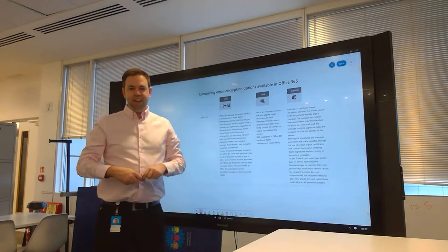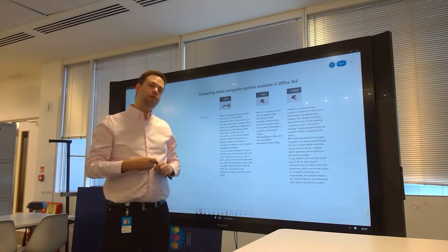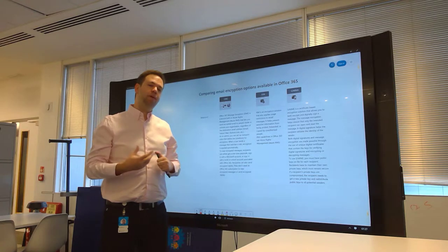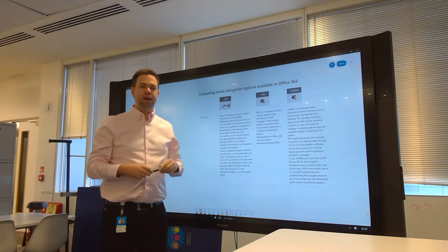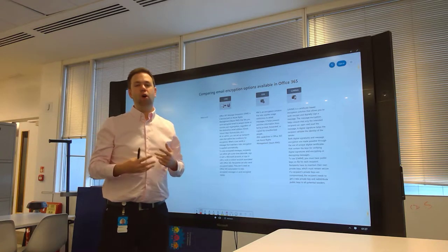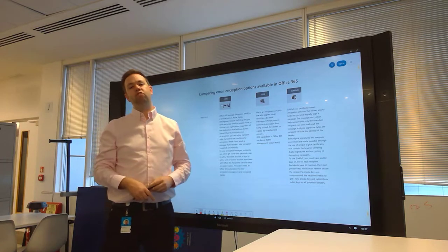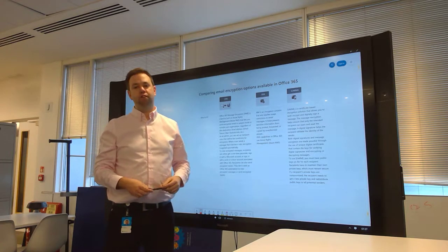Hello and welcome to Two Minute Tuesdays. We're going to talk about something I commonly get asked about, which is: what are my options for message encryption with Office 365?